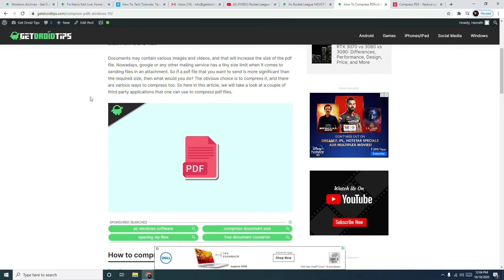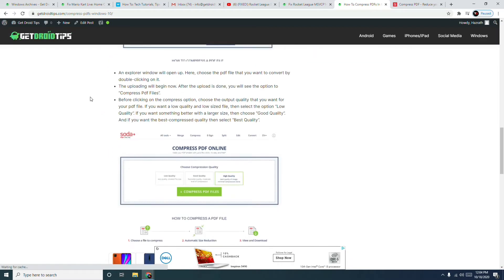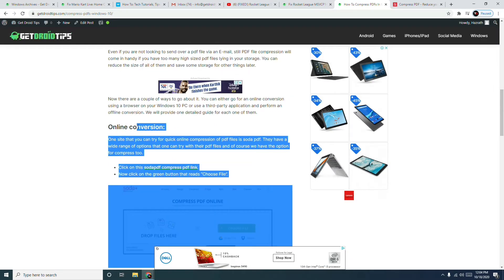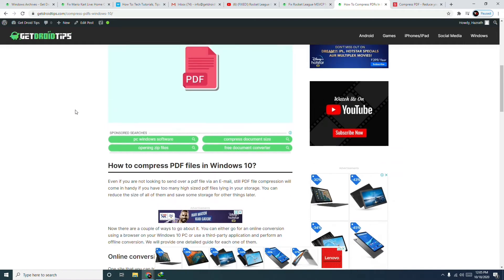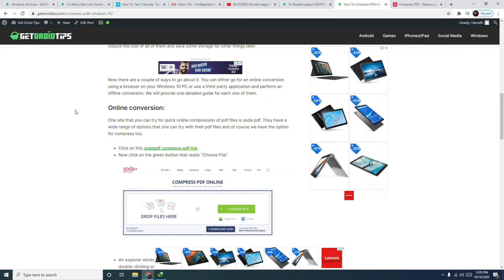There are actually two methods. The first one I want to show you is online conversion. You can convert any files to PDF via online tools. For this first solution, you have to click on the Soda PDF compress PDF link, which I have already opened.